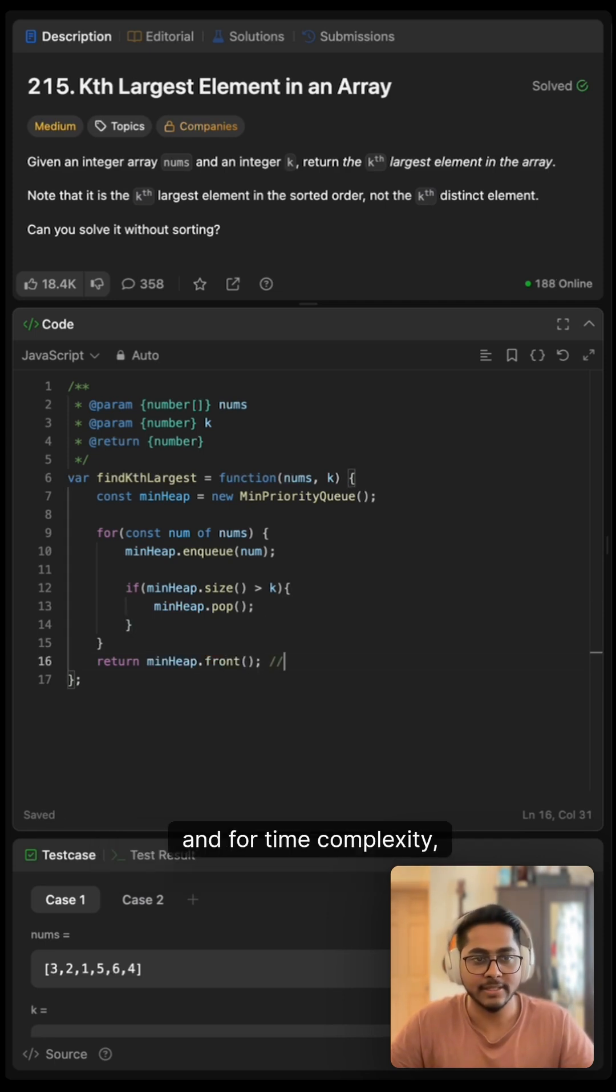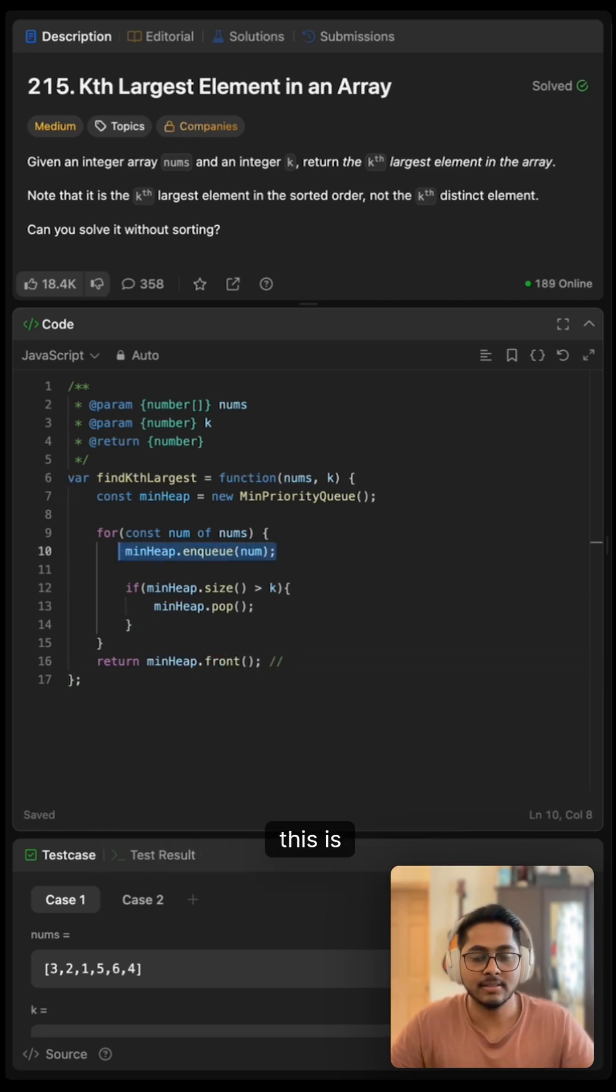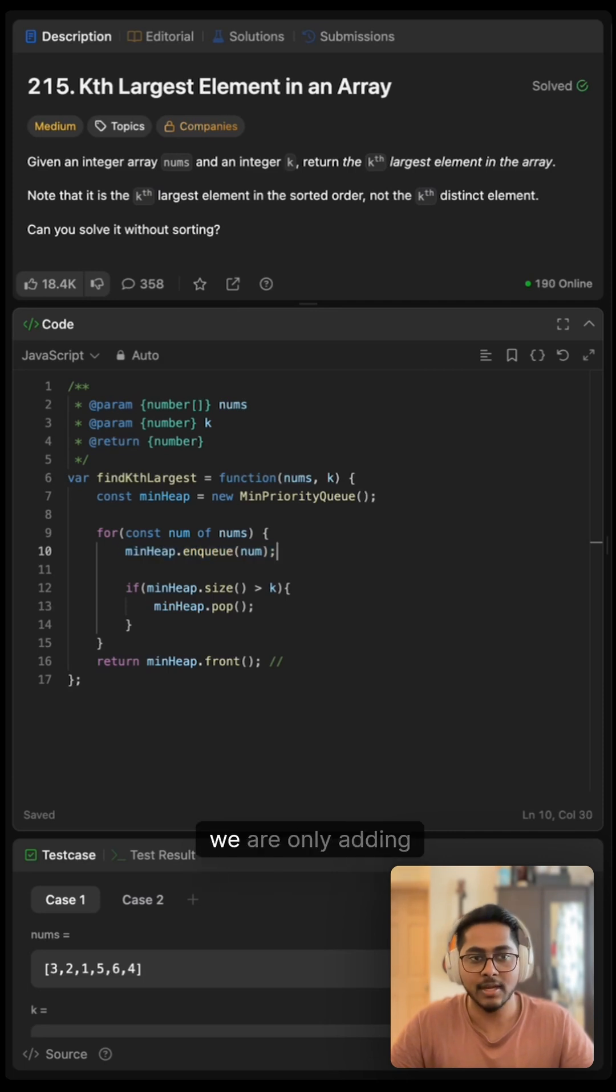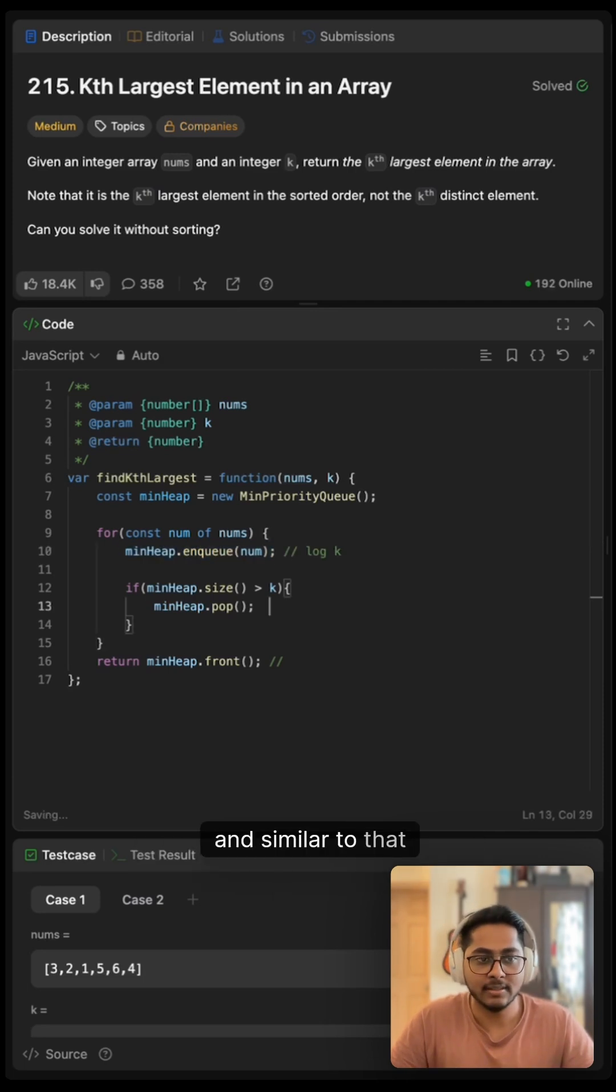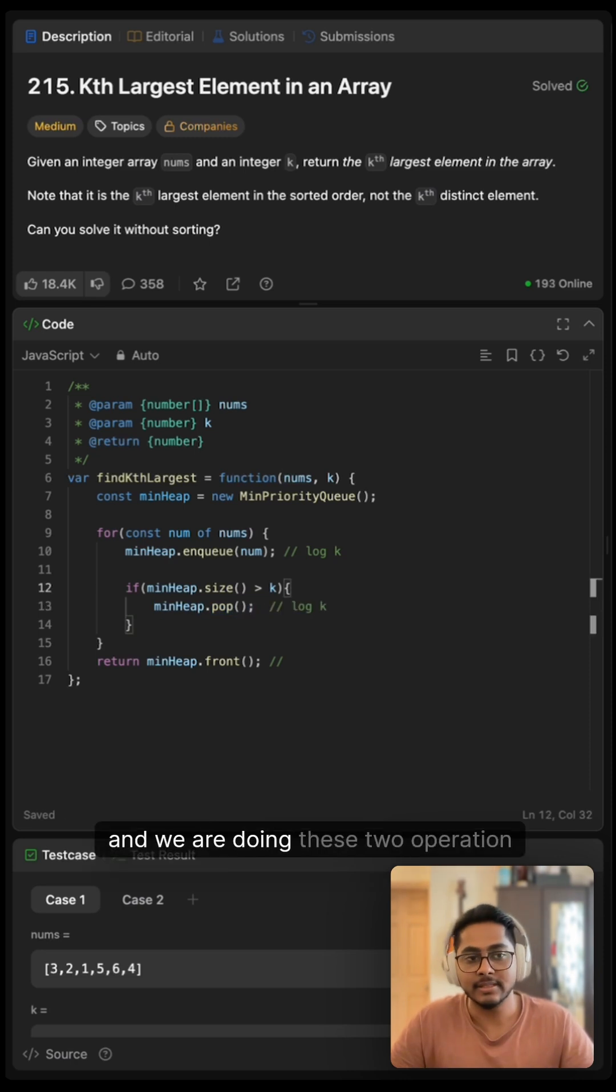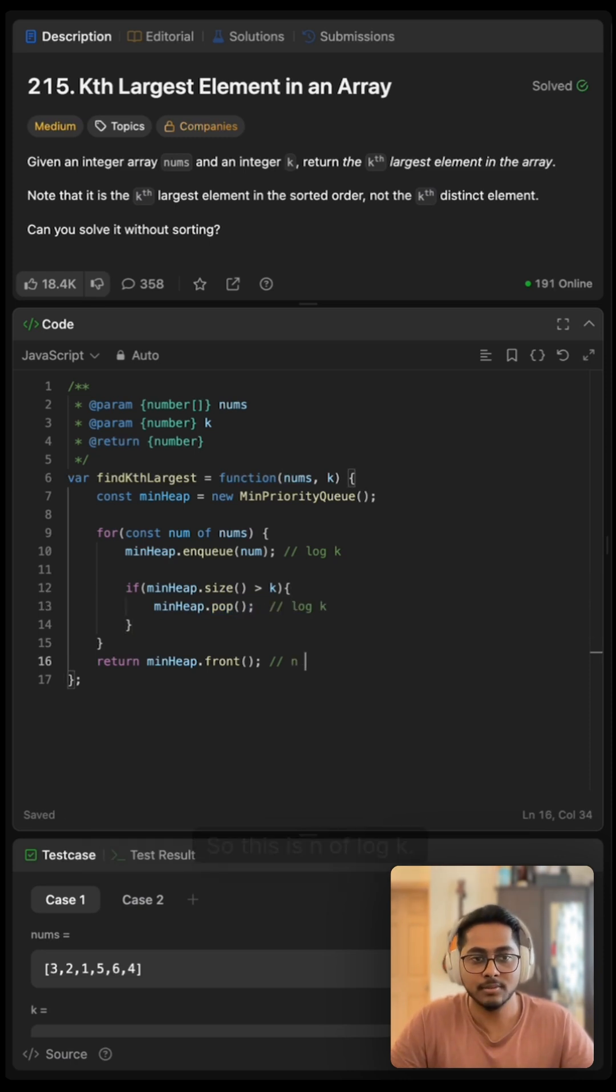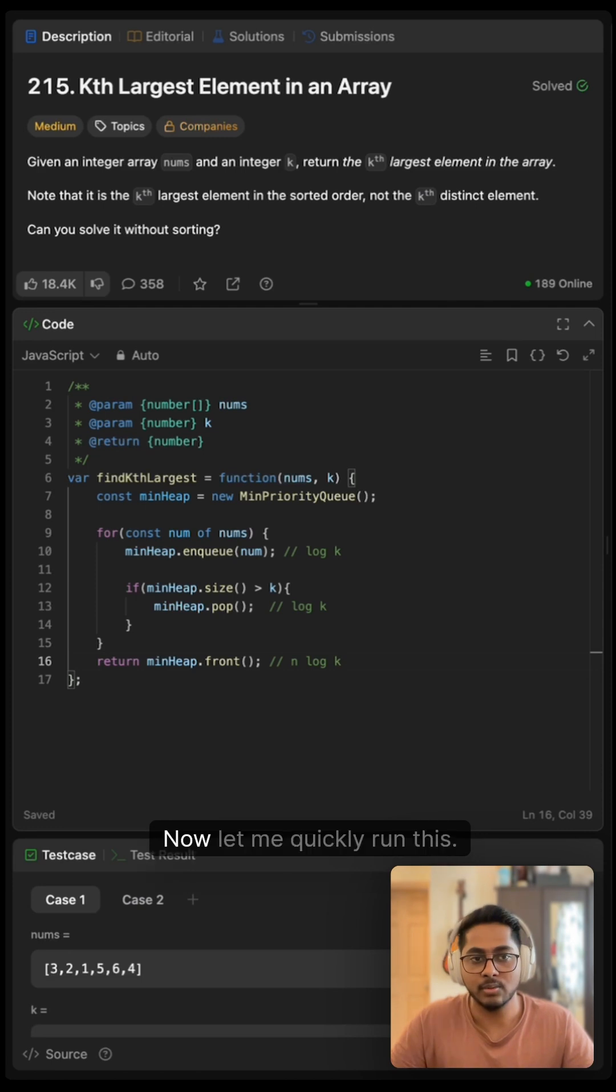And for time complexity, this is log of k operations since we are only adding top k elements. And similar to that, this is also log of k operation. And we are doing these two operations n times. So this is n log k.